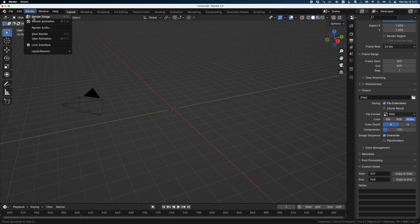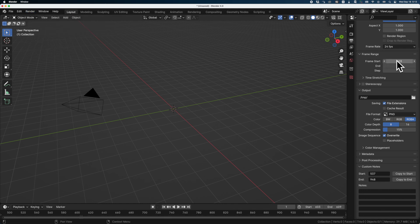Then you render your animation. But then you forget what the original range was. So just click on 'copy to start,' 'copy to end,' and it comes back.